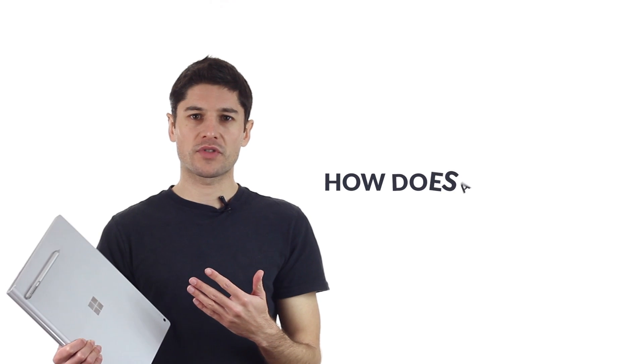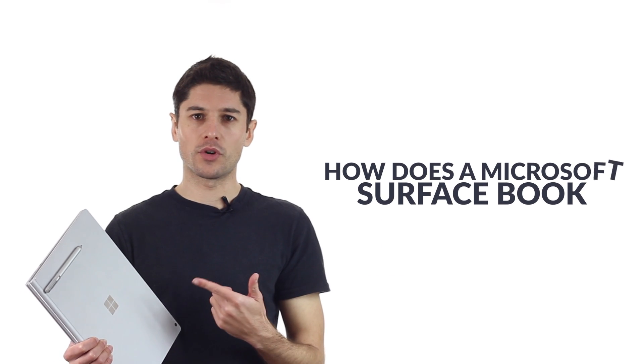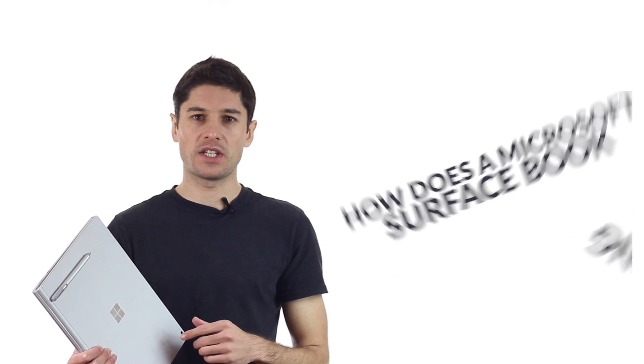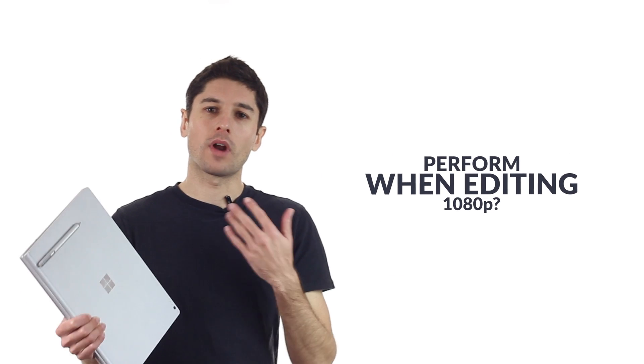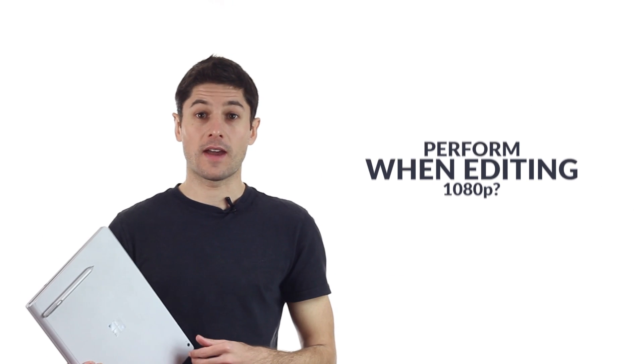How does a Microsoft Surface Book perform when editing 1080p? Well, let's dive in and find out.